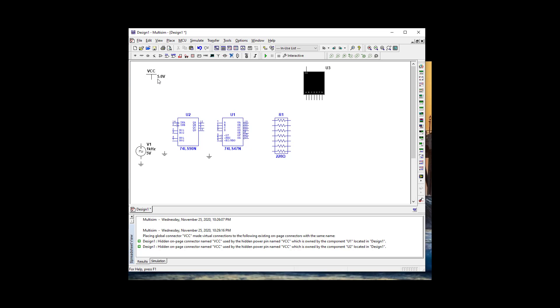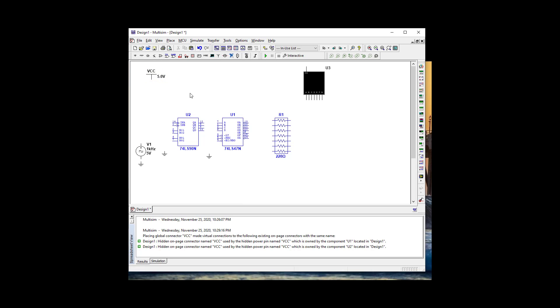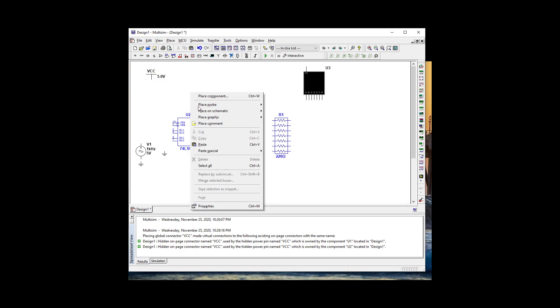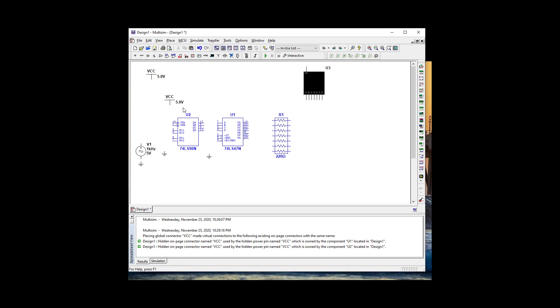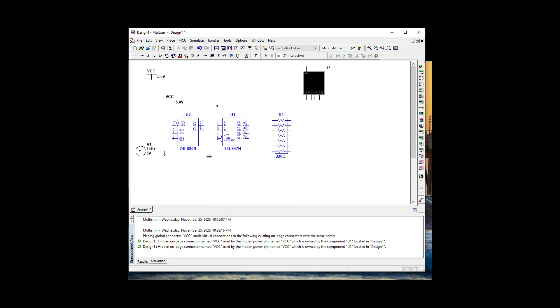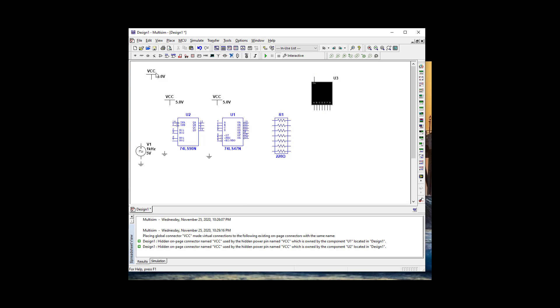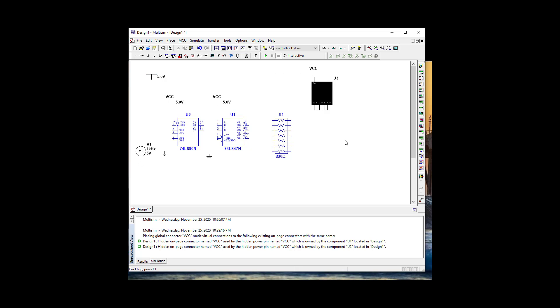We've got our VCCs and we're going to need a couple of those. Let's spread some of those around. We're definitely going to need one for our LED.